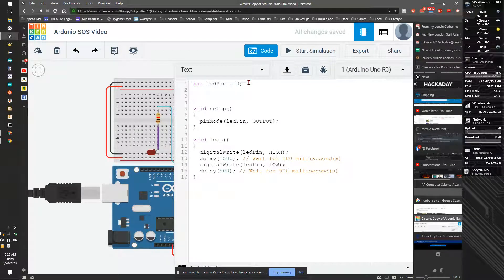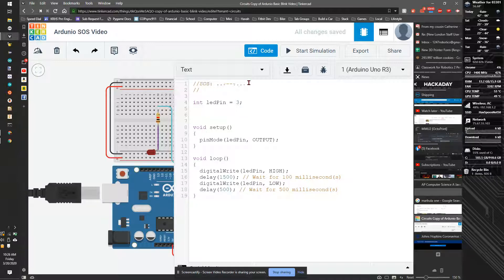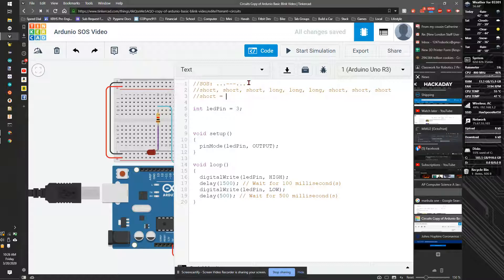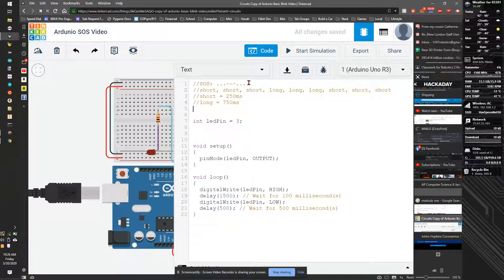The first thing is to figure out what SOS is. SOS is Morse code: dot dot dot, dash dash dash, dot dot dot. I'm going to do that as short short short, long long long, and short short short. Short is equal to 250ms, long is equal to 500 or 750ms, and off is equal to 250 or 500.